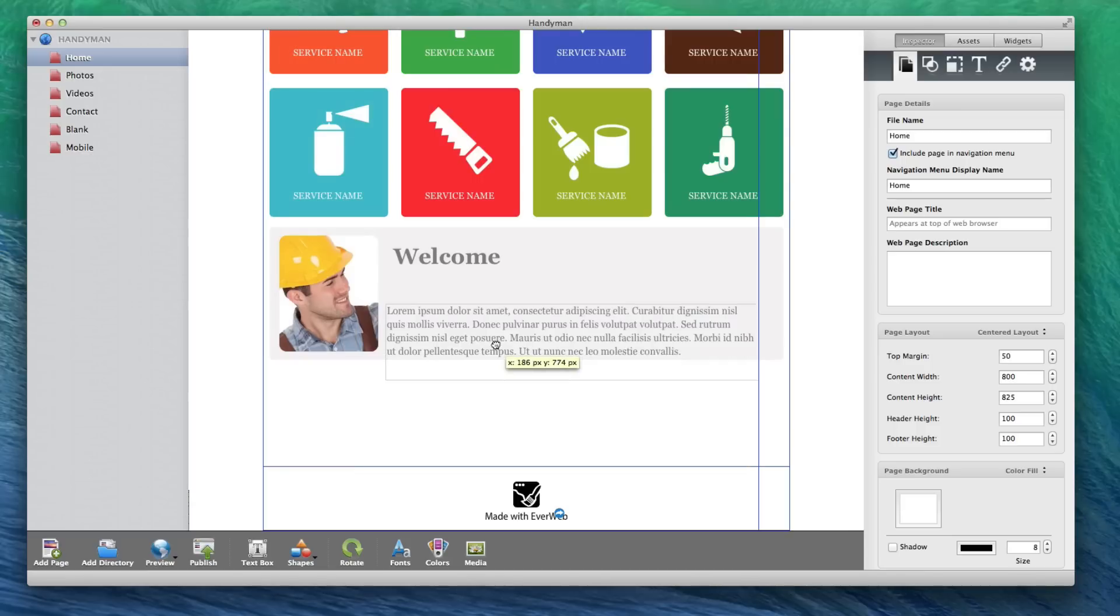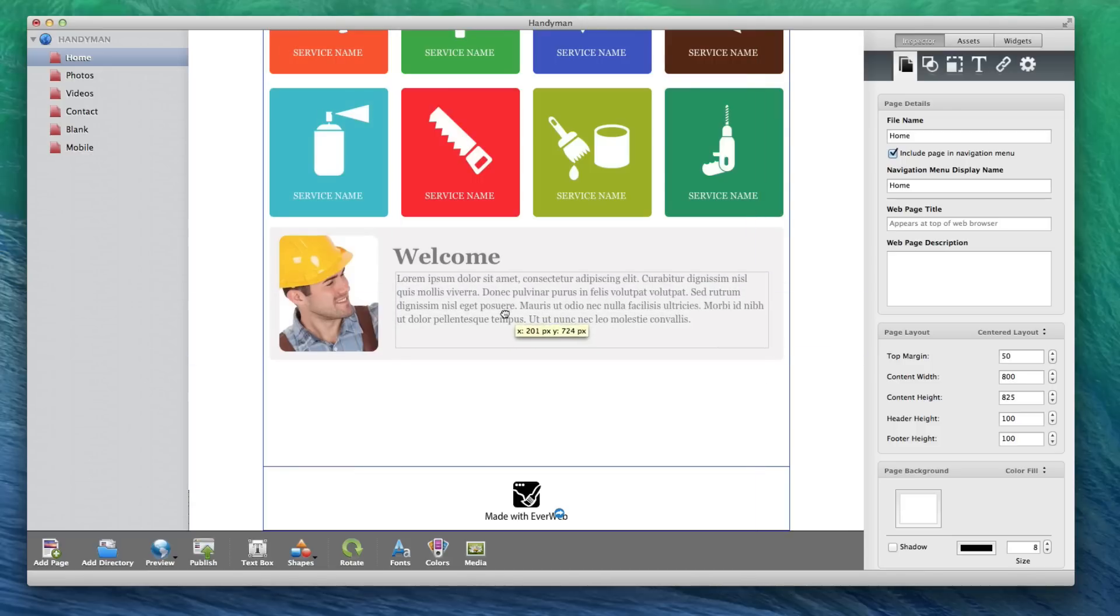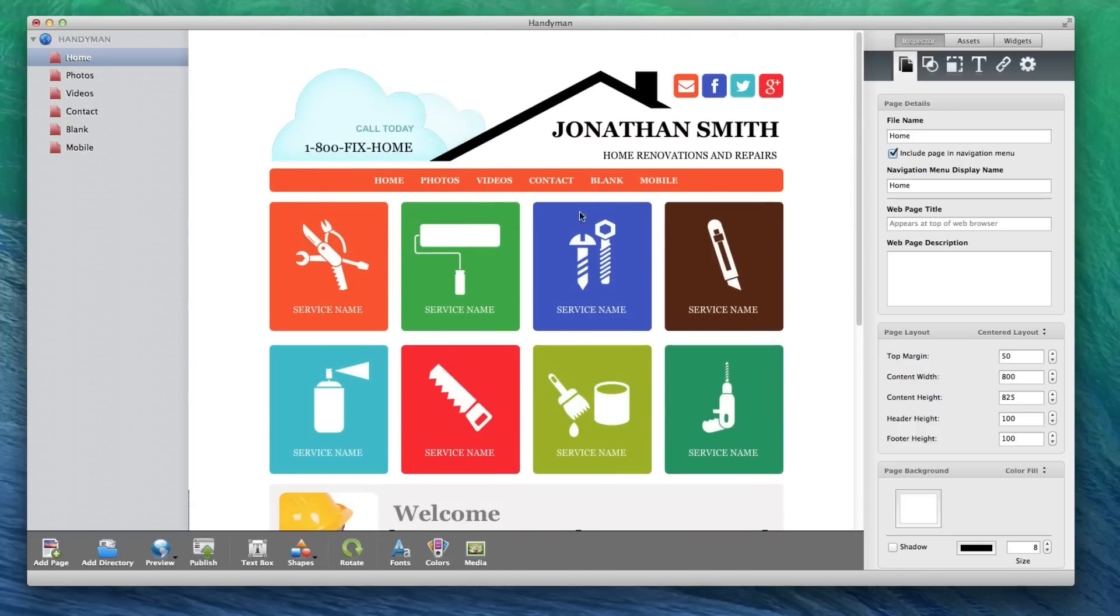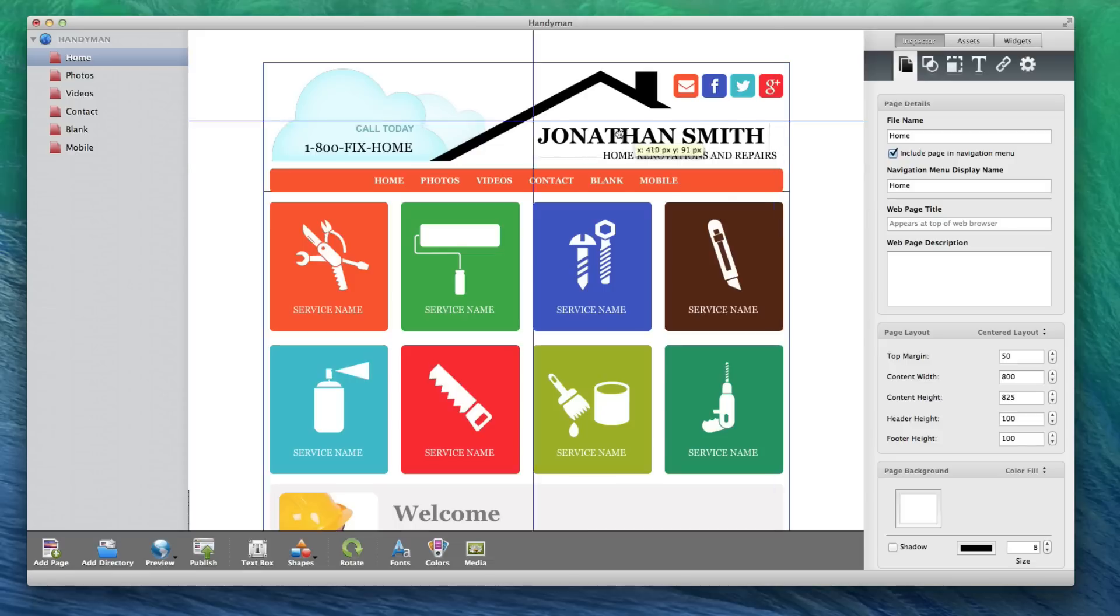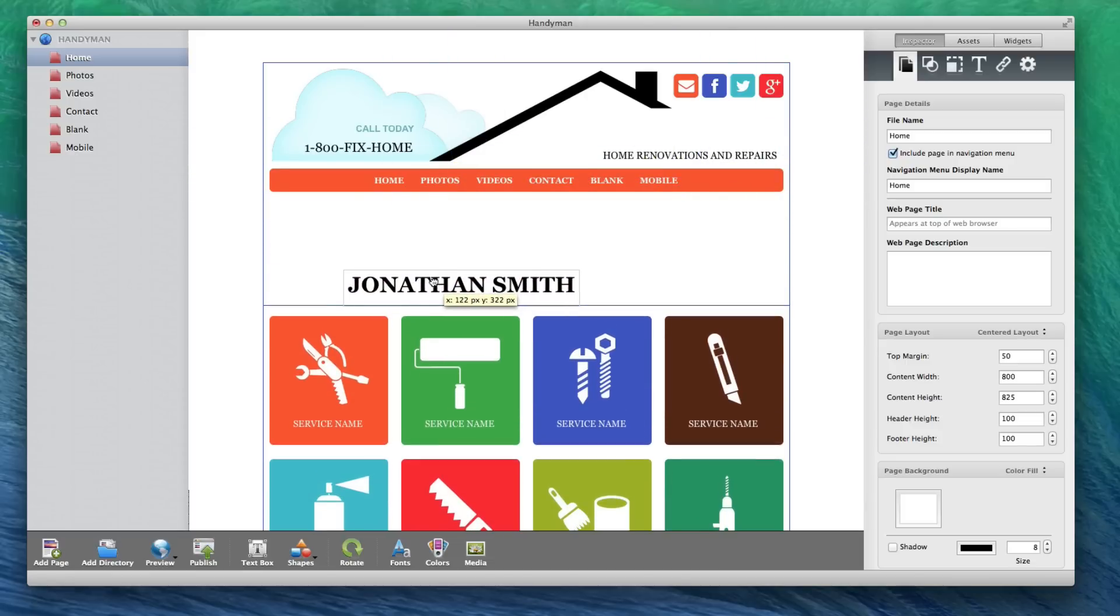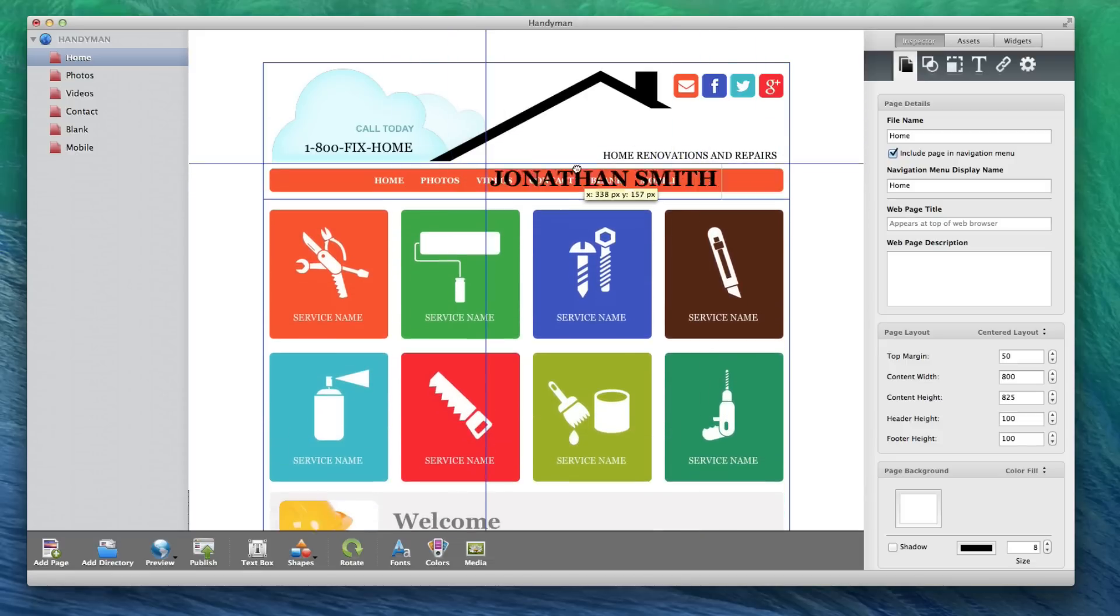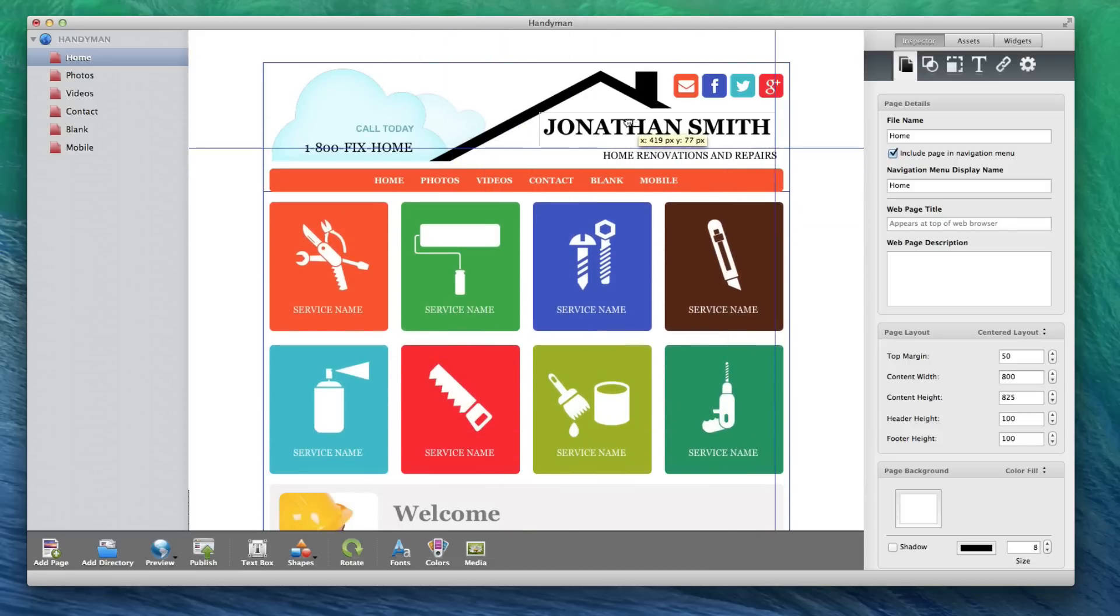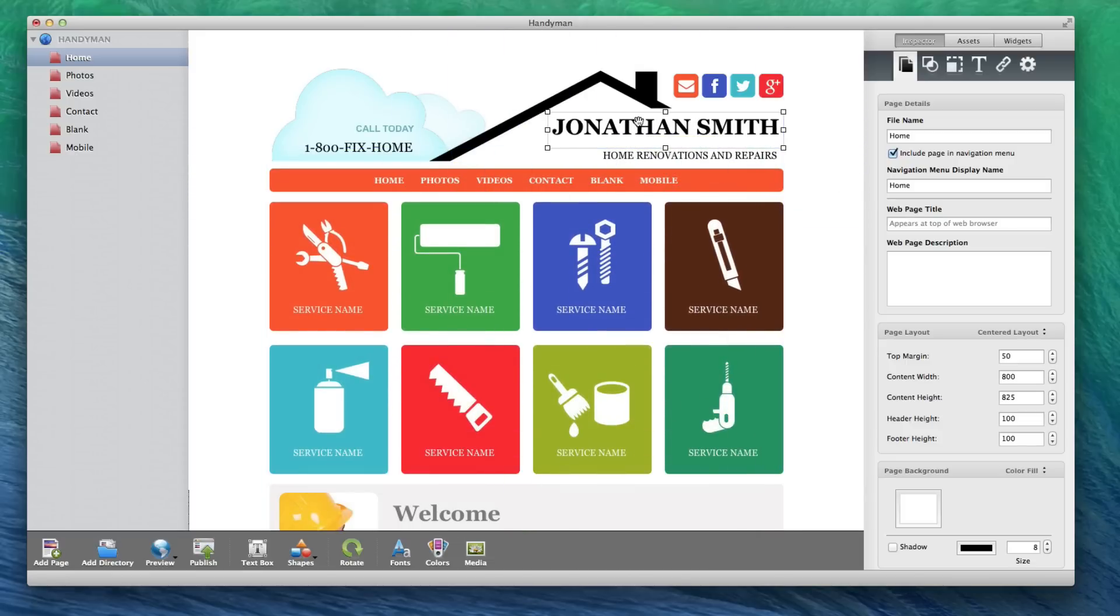The Header Height will determine how long the header will be. Like the Content Height, this will also adjust automatically based on what you have in the header, but if you do want the header to be smaller than the default given on the page, you will need to decrease this value.